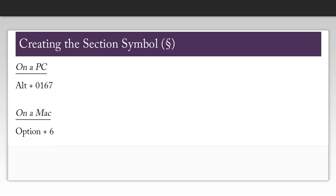In order to create the section symbol on a PC, hold down the ALT key and press 0167. On a Mac, hold down the Option key and press 6.